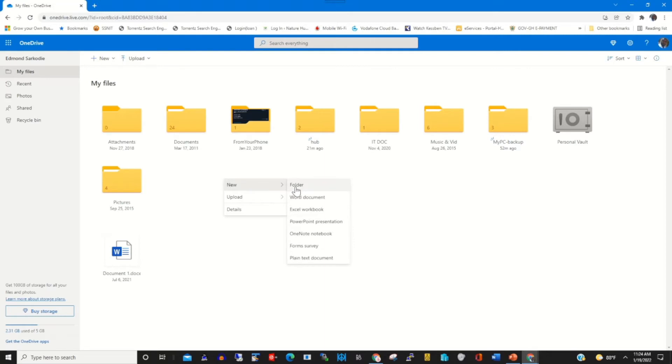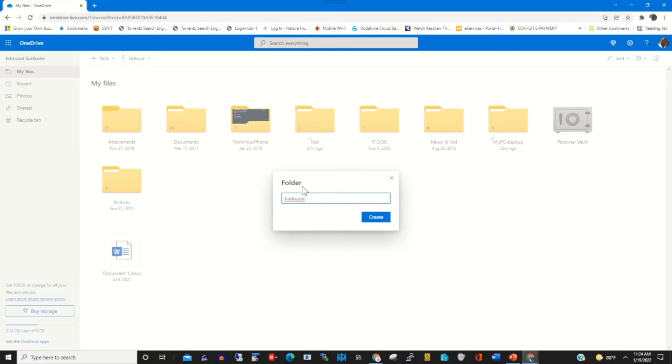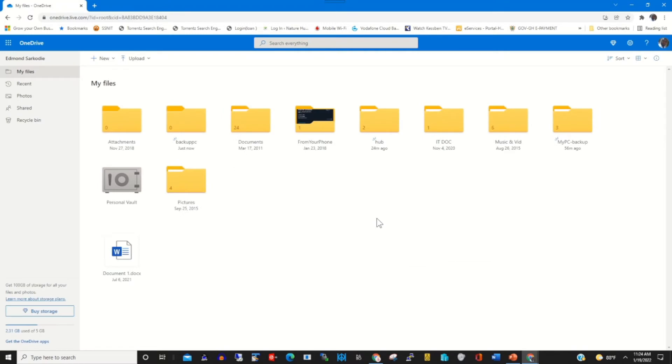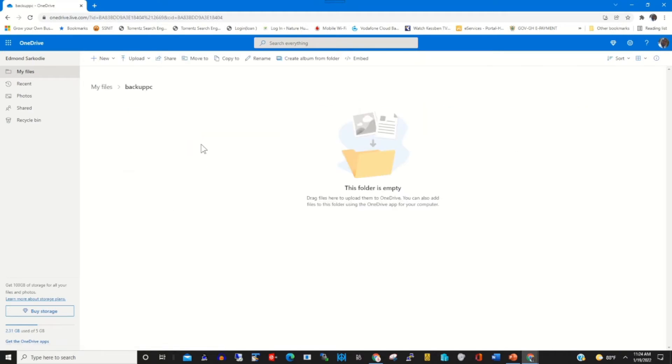To backup a file from my PC to my OneDrive, I create a folder in my OneDrive cloud, name it Backup, then I click Create to create the folder. This is the backup folder. To upload the file from my PC...